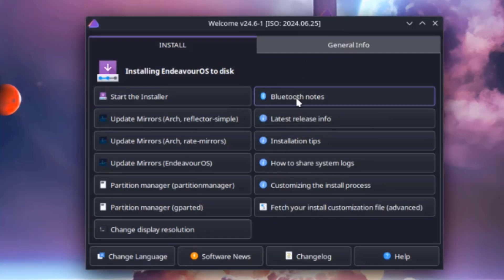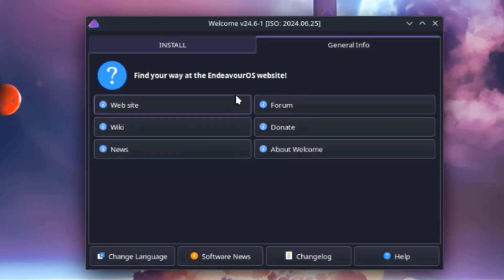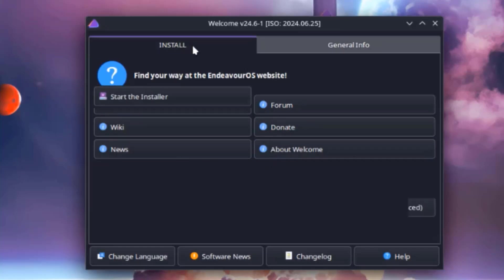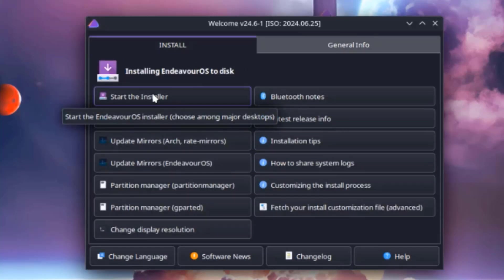So there's Bluetooth notes, latest release info, installation tips. Click on general info and you can click on any one of these and find out more information. I'm going to click on start the installer.